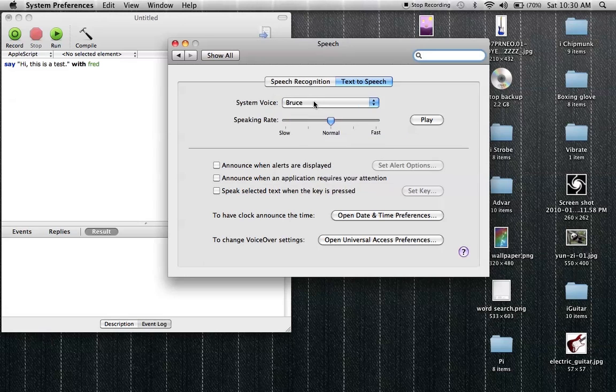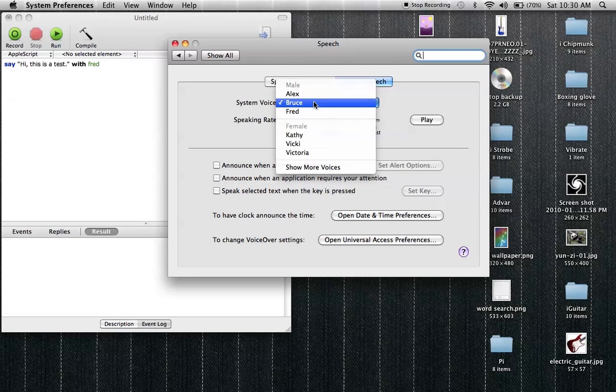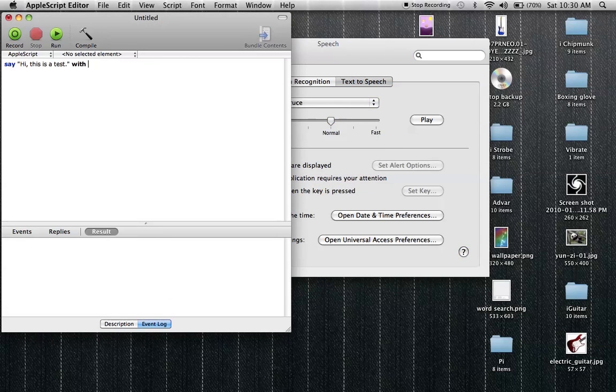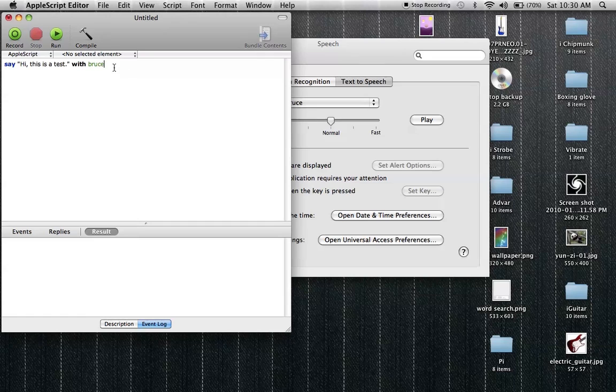Okay so you can do it with Bruce, you can do it with a bunch of different ones, but I'm going to be using Bruce. You can have this line over and over again. The statement could be as long as you want. It could be like an entire Harry Potter book I guess, if you really wanted to.